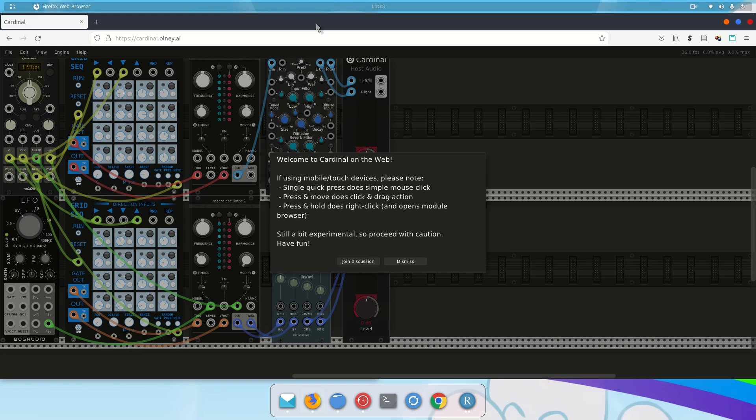So this is a port of VCV Rack running in a web browser. This web browser is Firefox, and this port is called Cardinal.